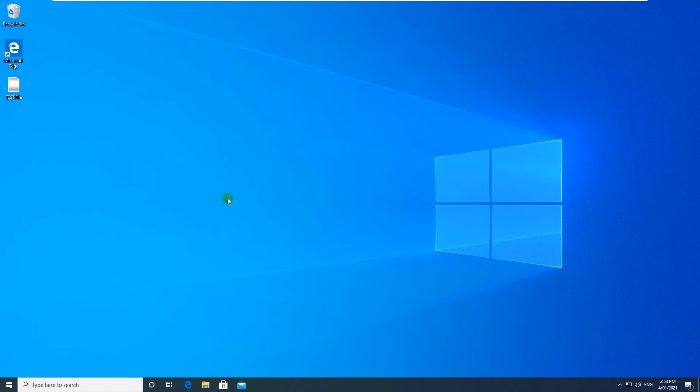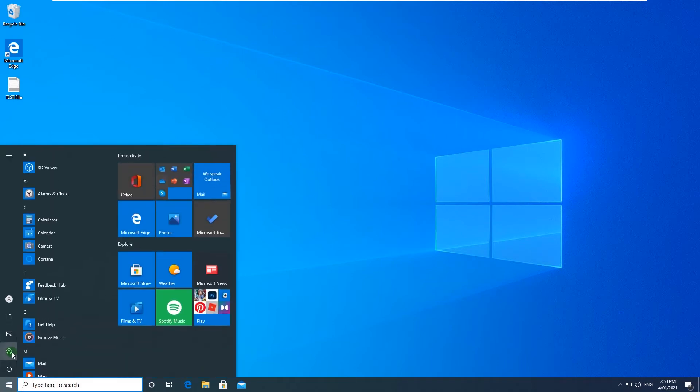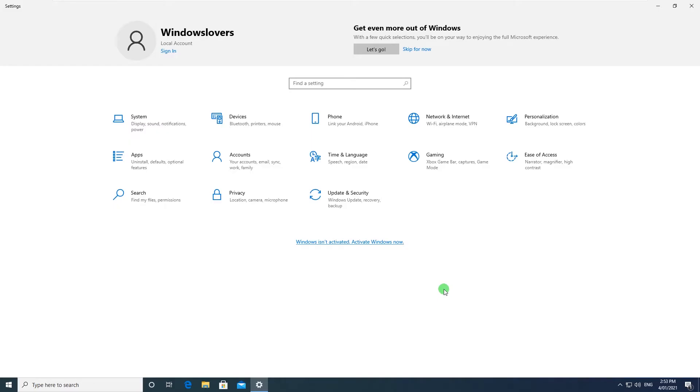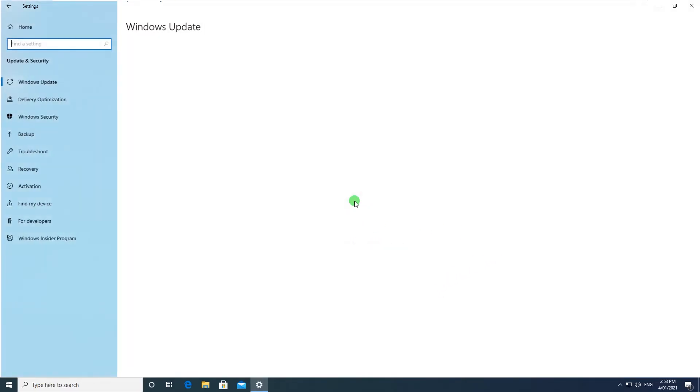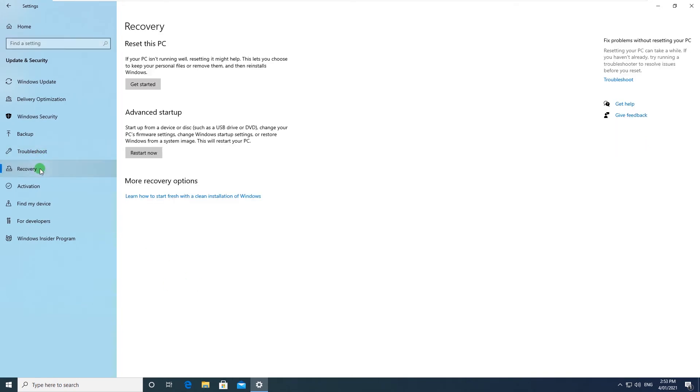So to reset a PC, go to Start, click on Settings icon. There will be Update and Security, and on the left hand side you should see Recovery. Click on Recovery.